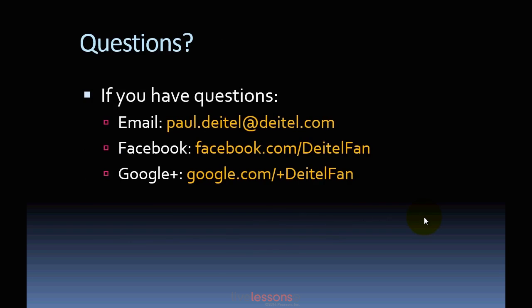If you have any questions while working through these videos, please feel free to send me an email or contact me via our Facebook or Google Plus pages that you see here on the screen.